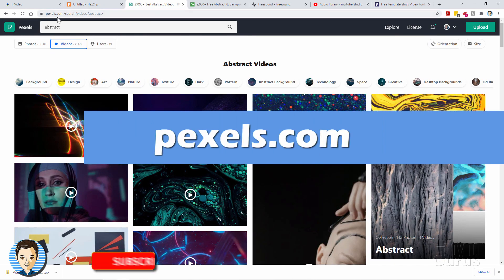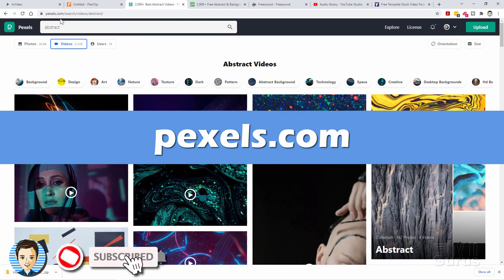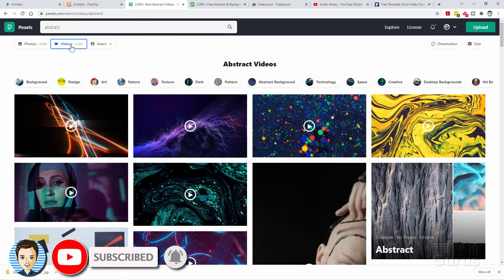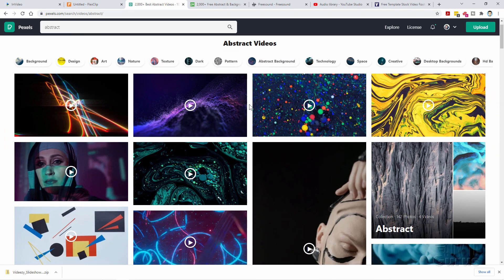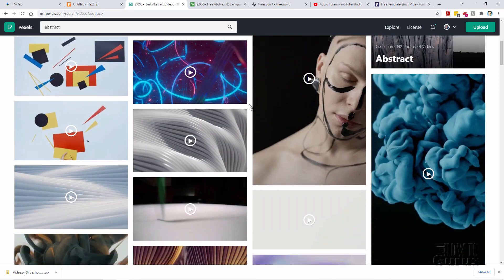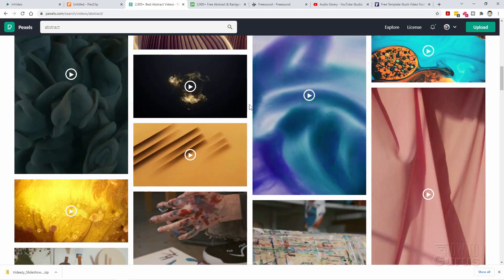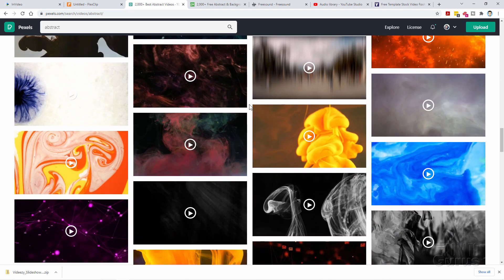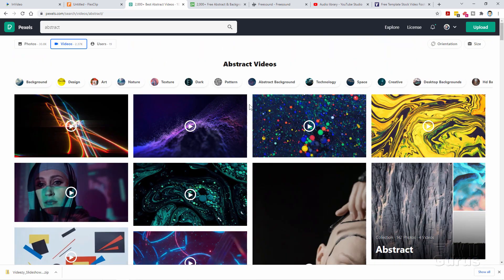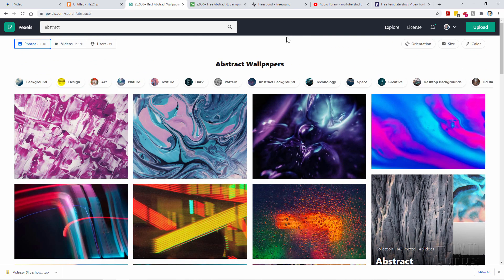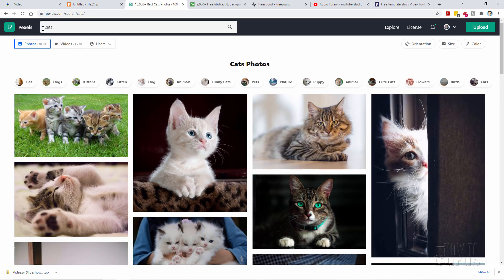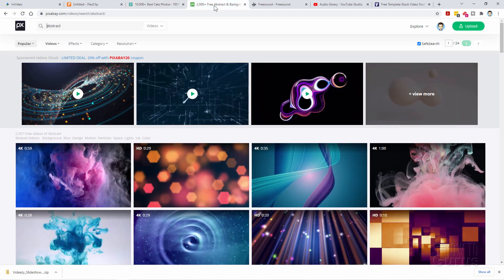I did a search here for abstract and you can search for videos. Here's a whole bunch of abstract videos. These are all free download video clips. You can also search for photos. Abstract wallpapers. Let's say I wanted to do a different search for cats. Loads of free content here. Still images, photos and video on Pexels.